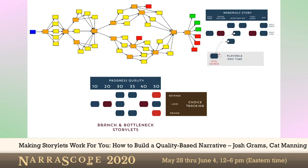As we see in the third example at the bottom, we can use storylets to implement a general branch-and-bottleneck structure. If we want more narrative velocity, we'd probably want to use a more traditional branch-and-bottleneck design, because even doing a hybrid allows for more variation than the traditional structure might allow for. We can slot things in between all of these progress qualities where we can't necessarily do that in the traditional linear branch-and-bottleneck.